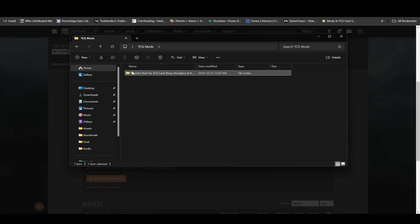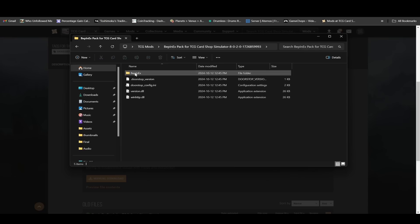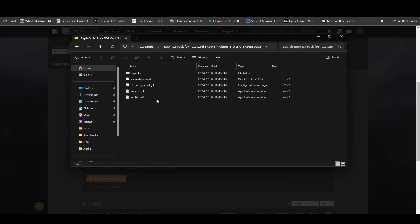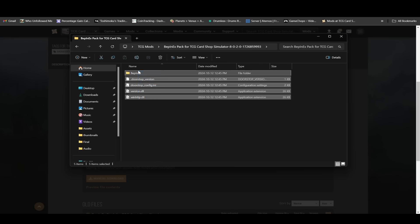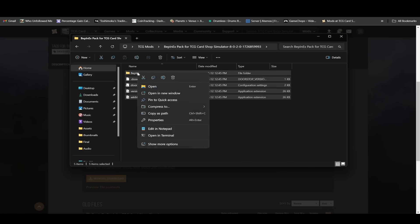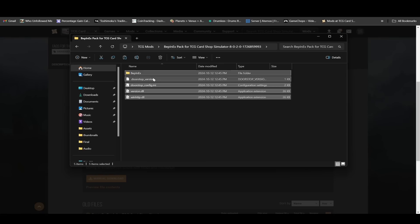What you want to do is just click in here once, and then you want to grab all of this, right click, and then copy it.